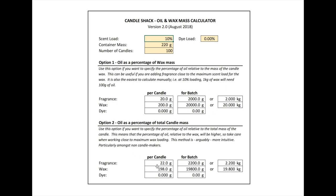With option two, where we're starting with the container mass of 220 grams, it shows you the different totals. Let's add some dye in. With Becro dye you may use say 0.2% — once again under option one we can consider this as relative to the wax, which would give us 40 grams, or indeed with option two, 44 grams.